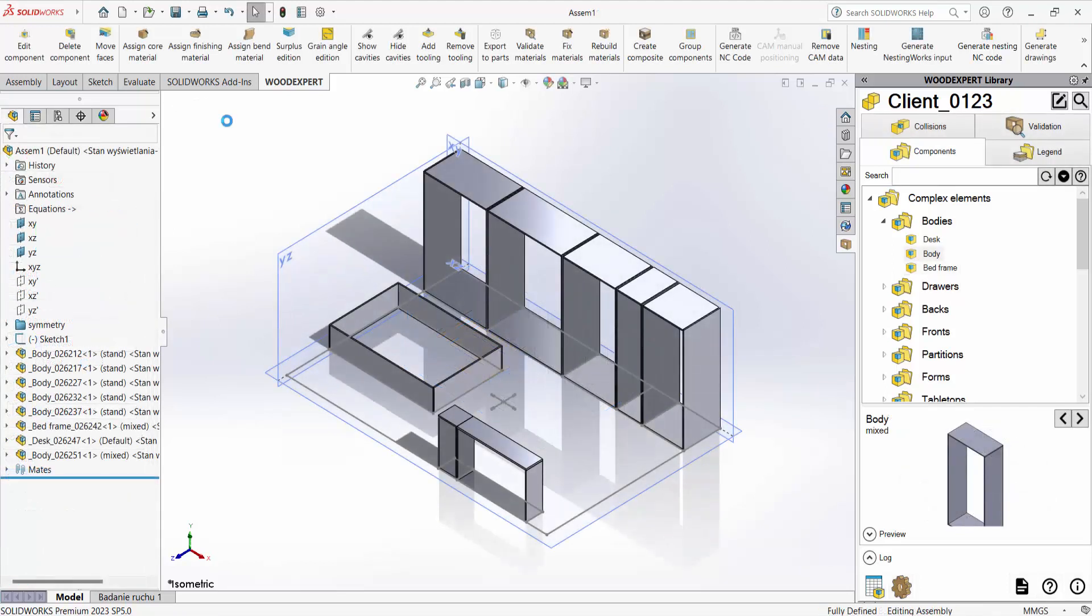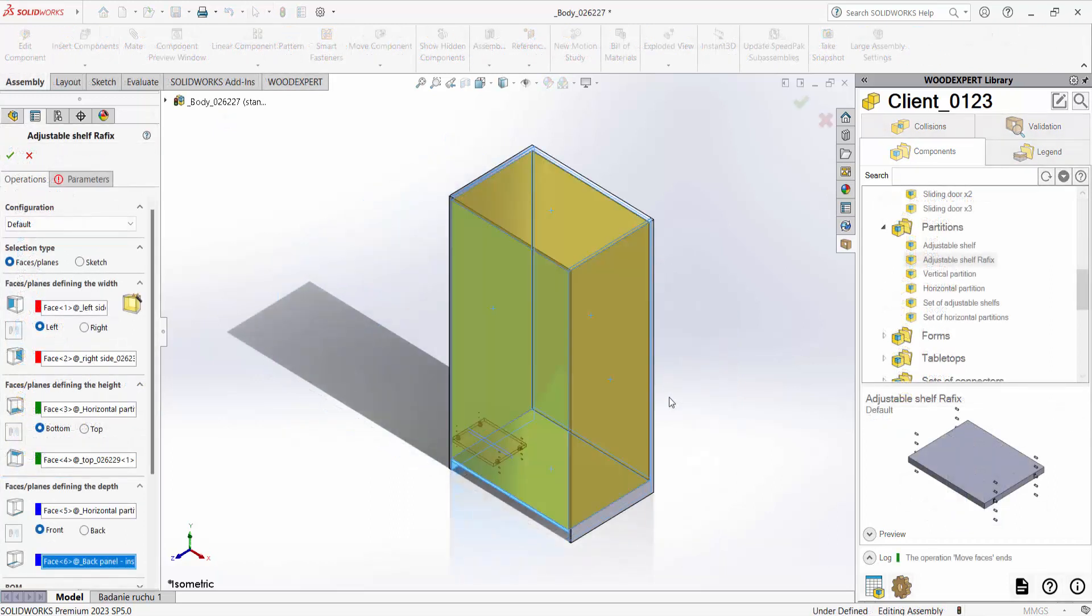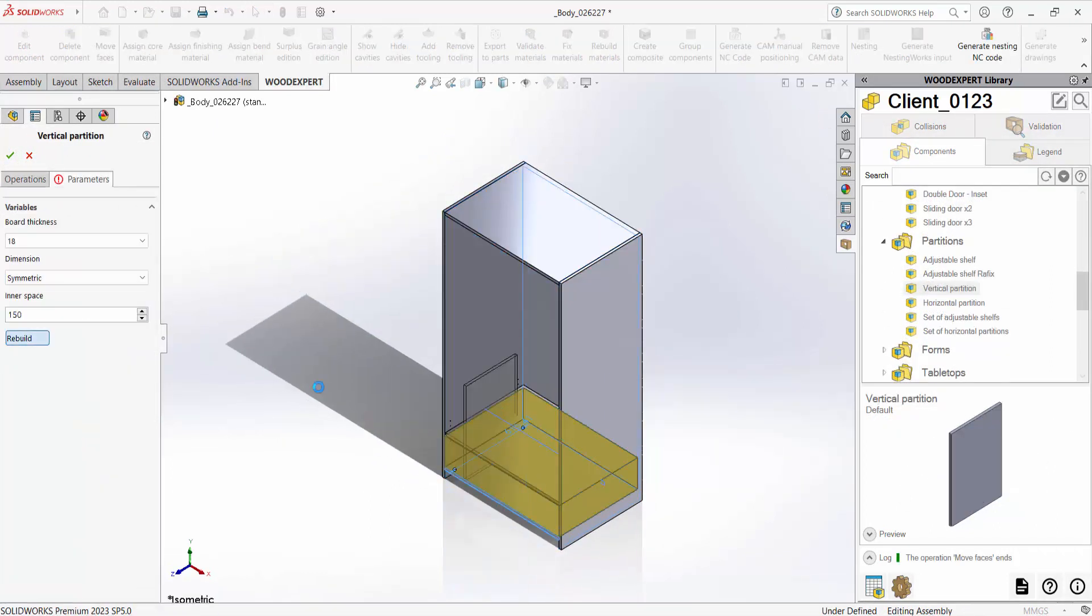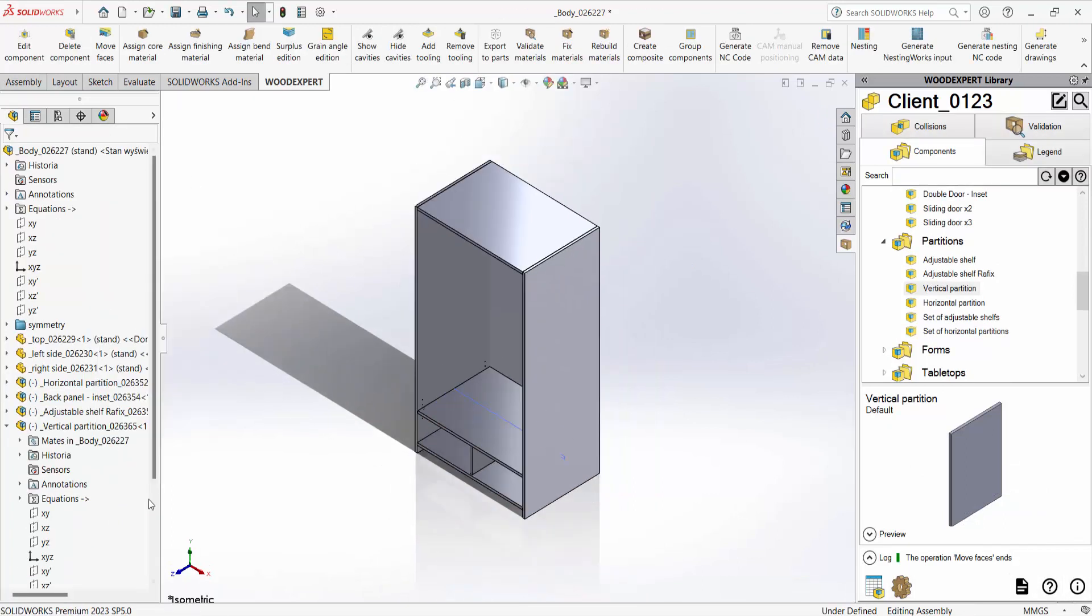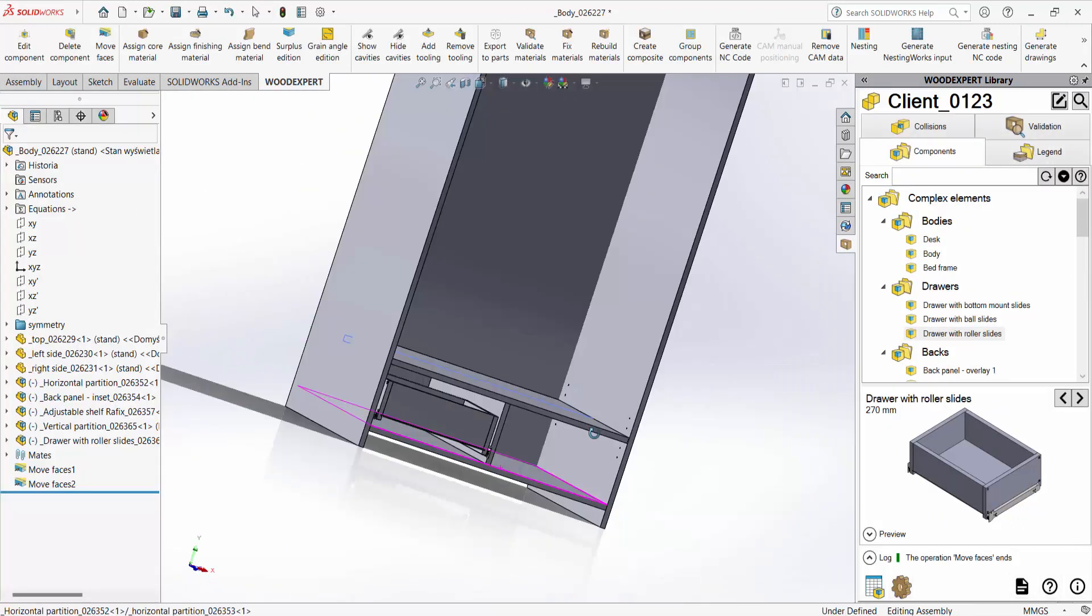We can change each piece of furniture in an infinite number of ways. Our customers love this freedom of designing custom furniture.